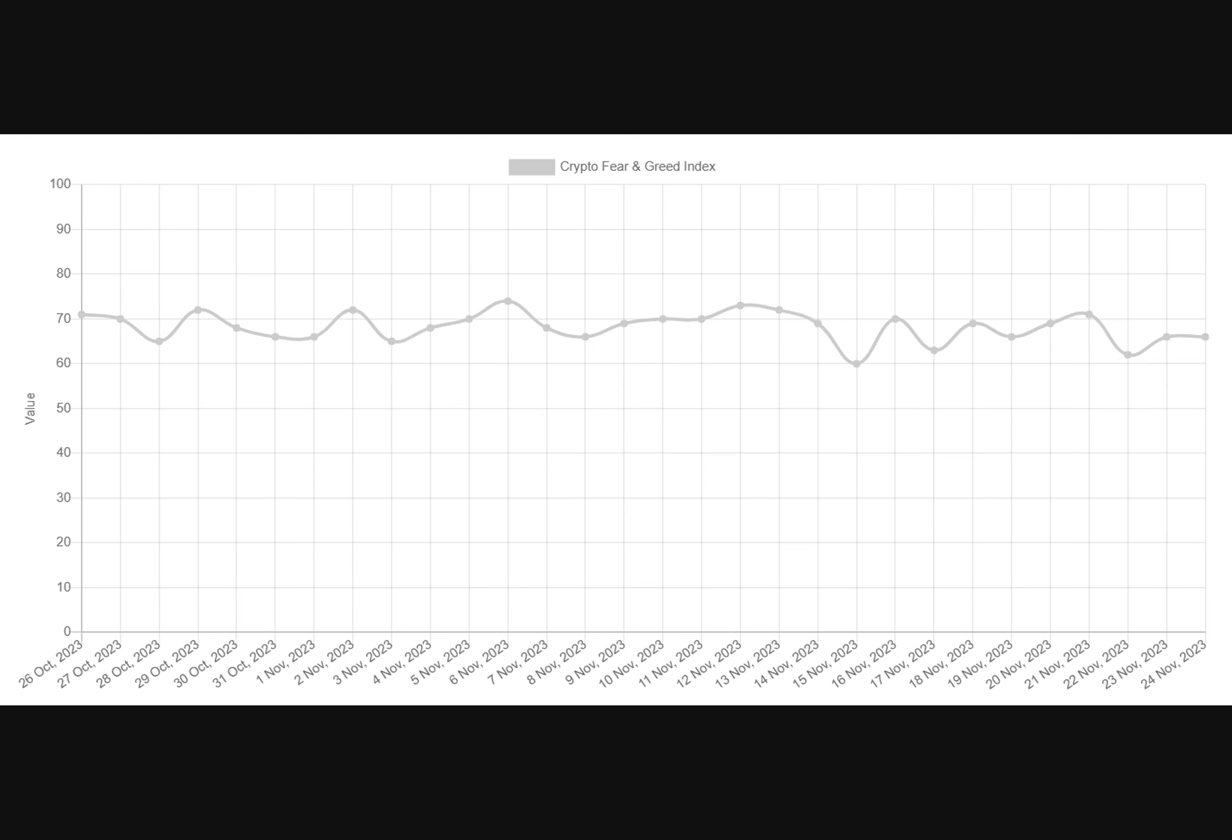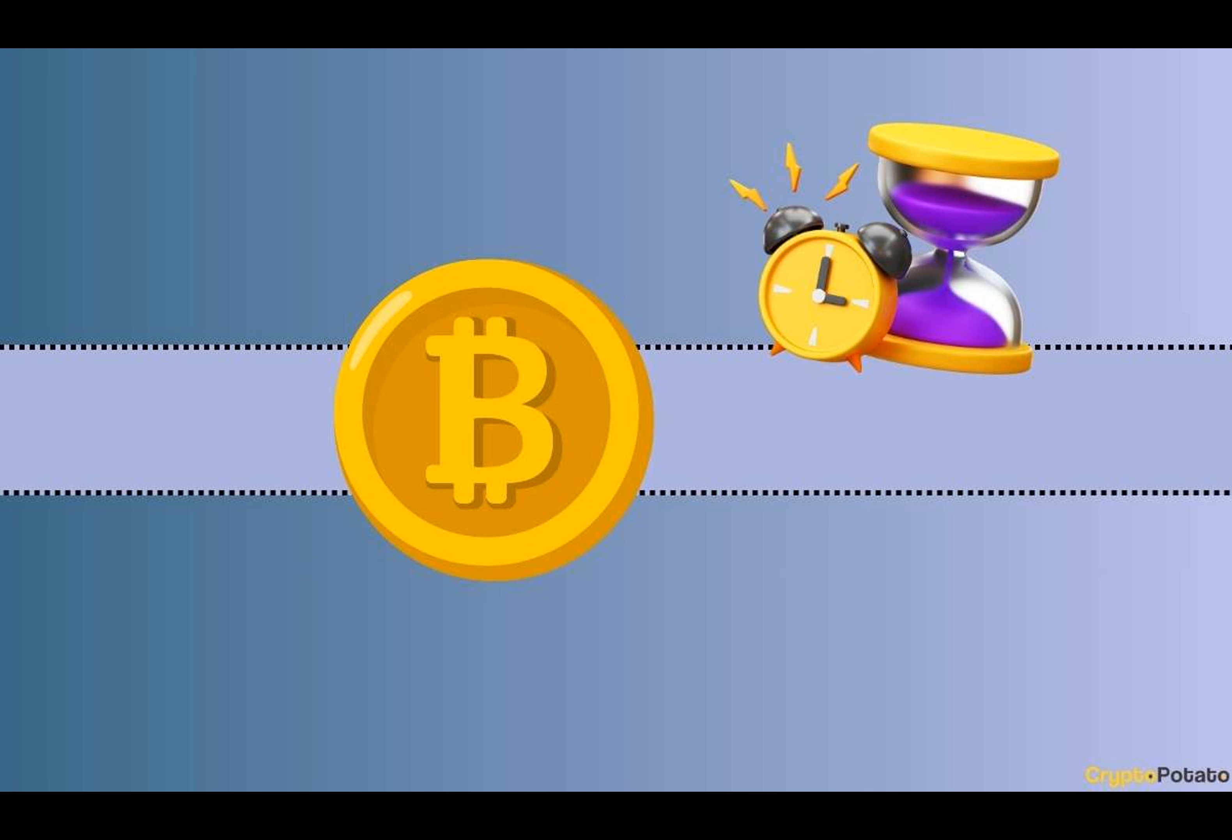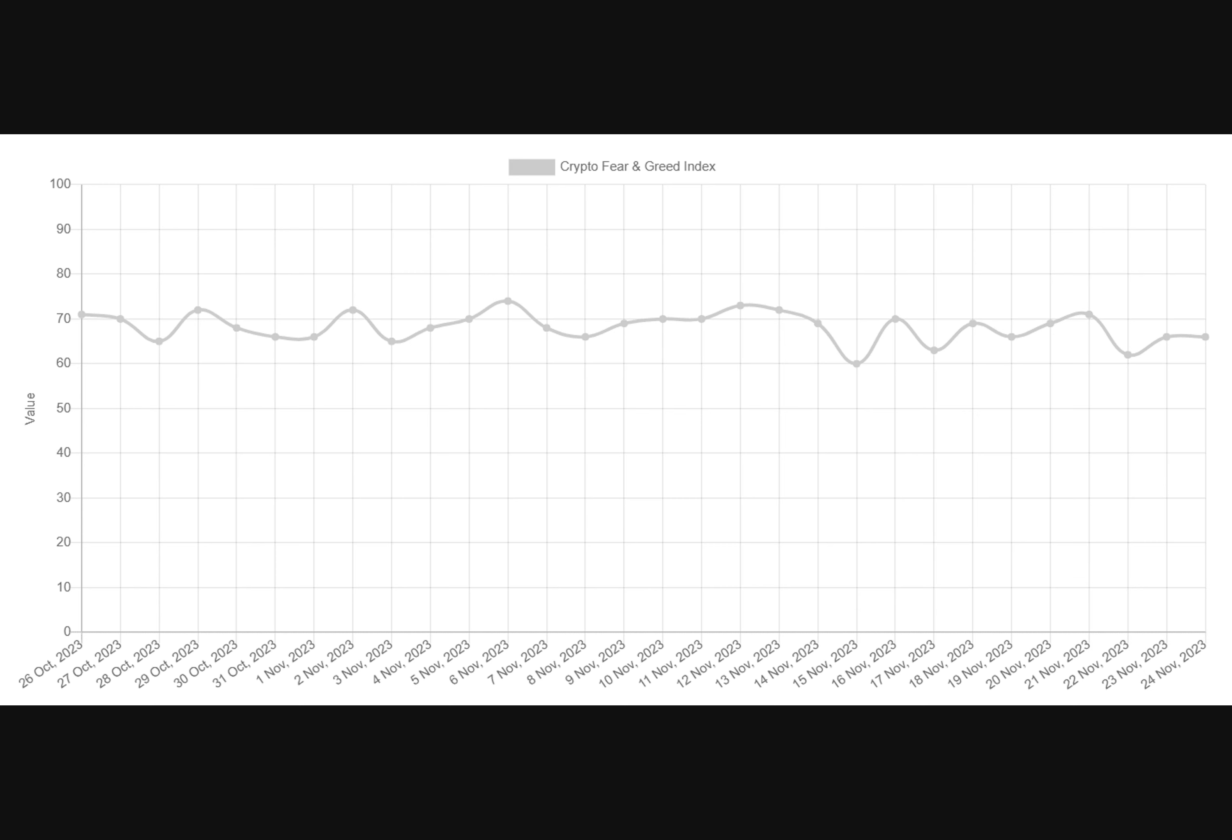Such a thesis, even though not focused on cryptocurrencies, is supported by American billionaire Warren Buffett. One of his mottos states that people should be fearful when others are greedy and be greedy when others are fearful.